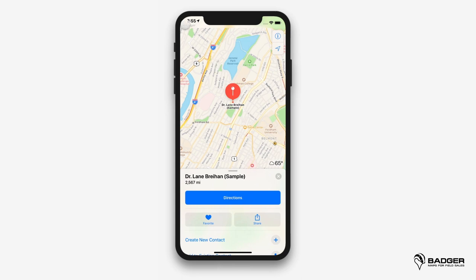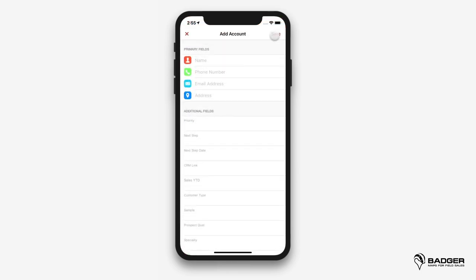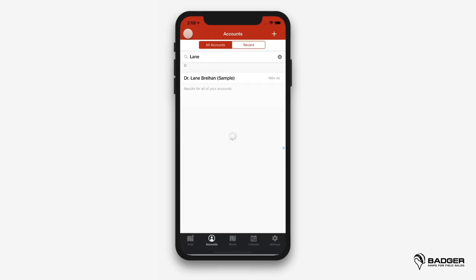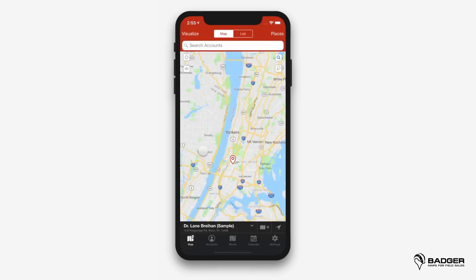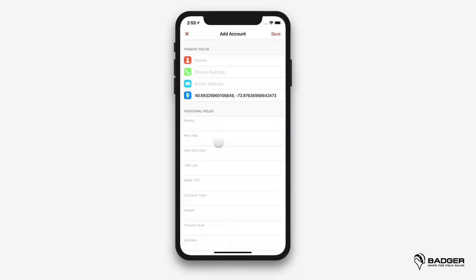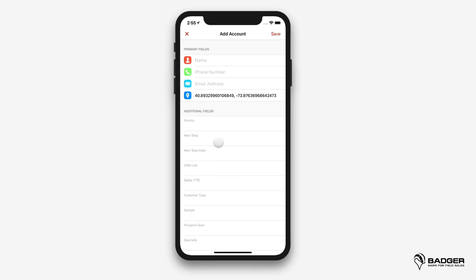You can also add new accounts easily. Just tap on the plus sign and enter all the relevant details about your account. The only required fields are the name and address. Another way of adding an account is to tap and hold on a specific point on the map. A dialog box will pop up with the option to create a new account using its geographical coordinates.